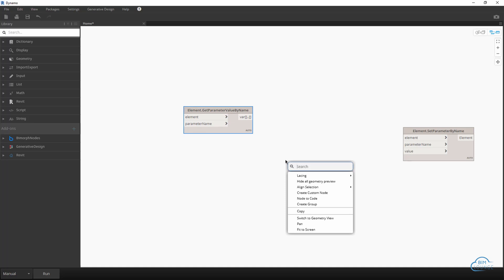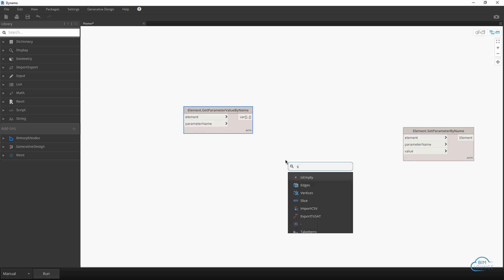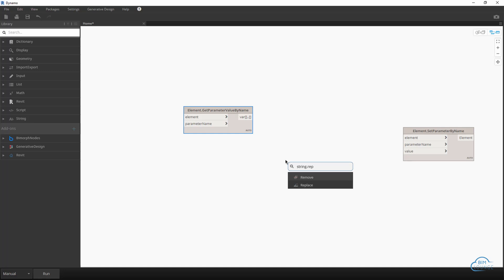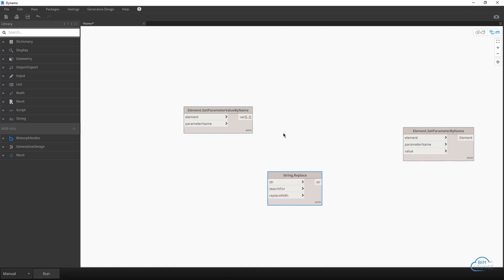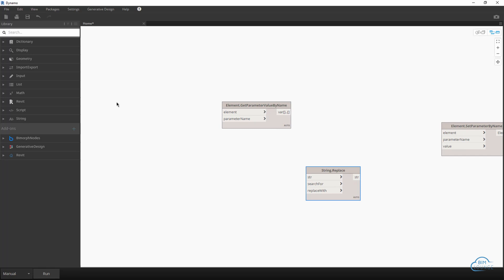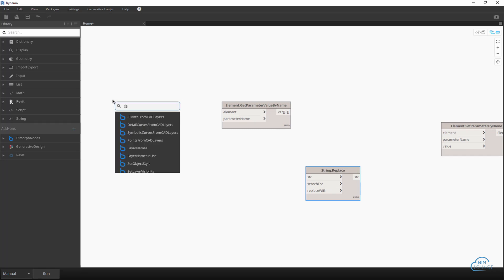At this point we need the node to search and replace, so that'll be string replace. Now at this point we need to establish all the inputs, so let's go ahead and look for categories.